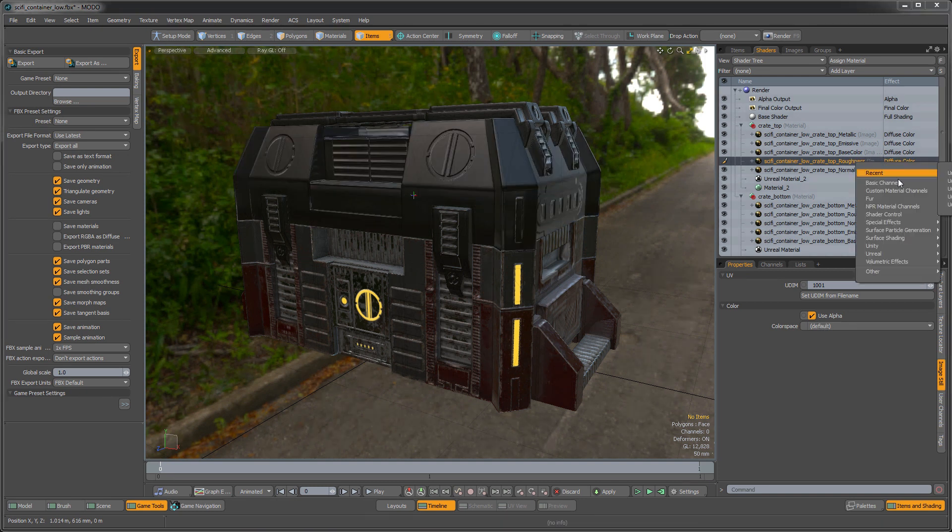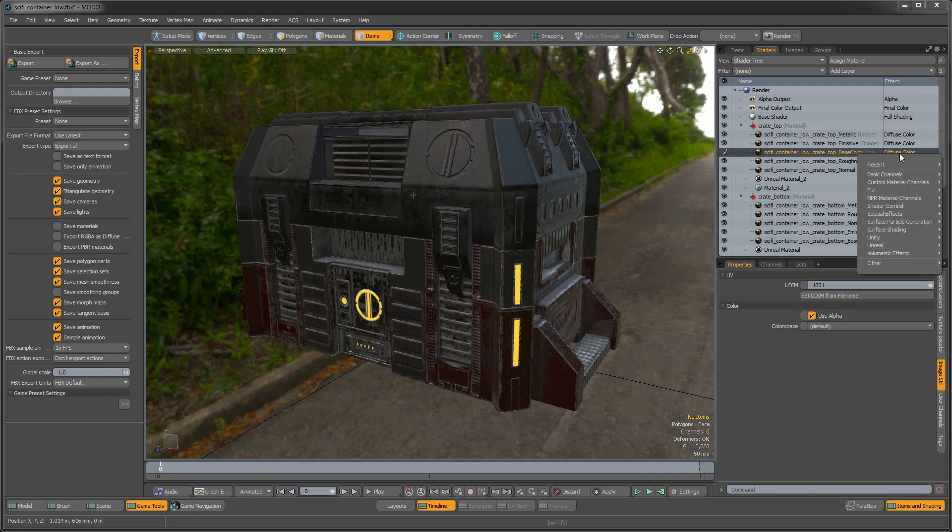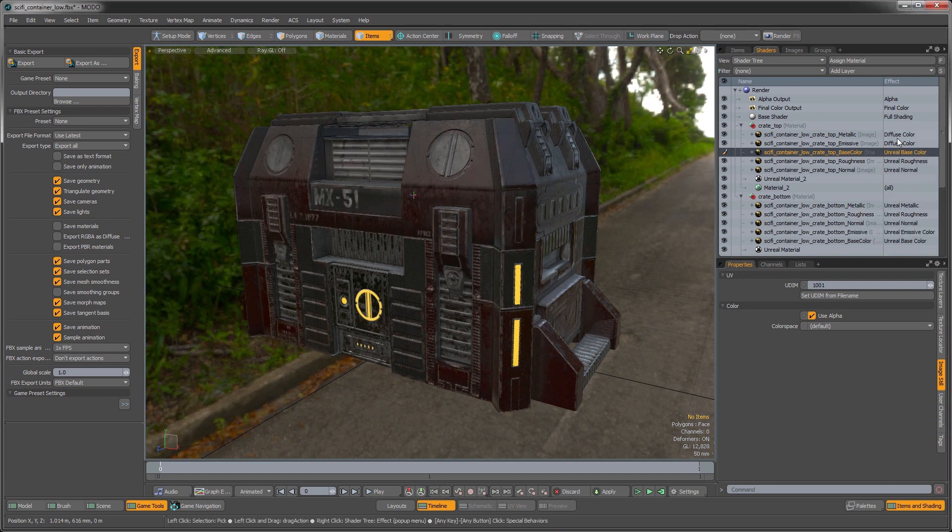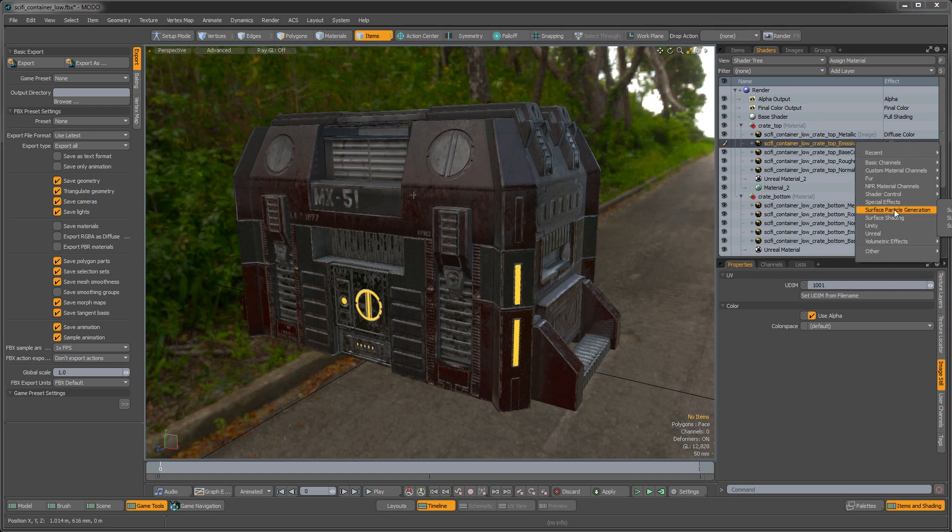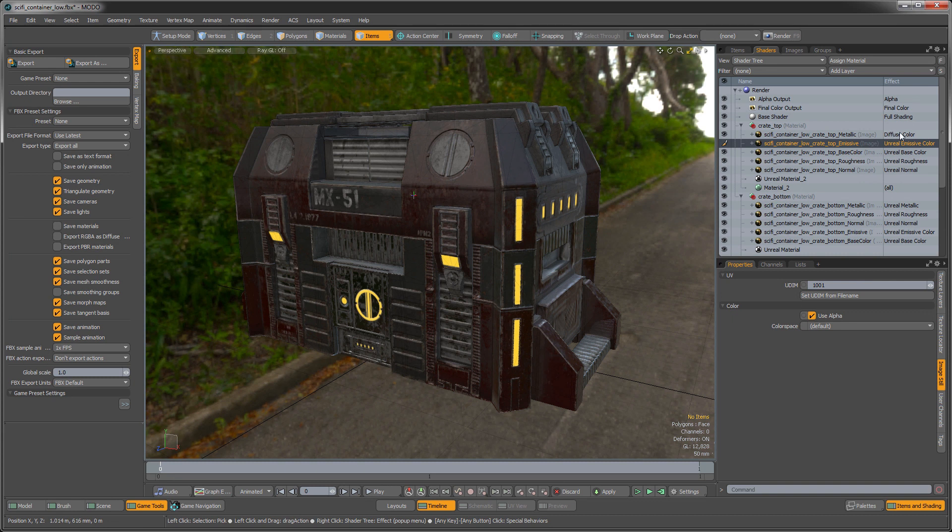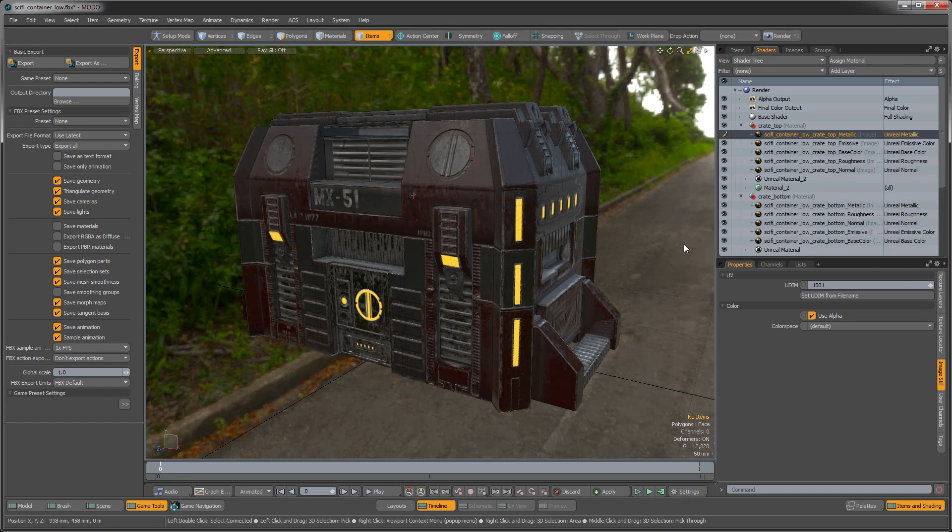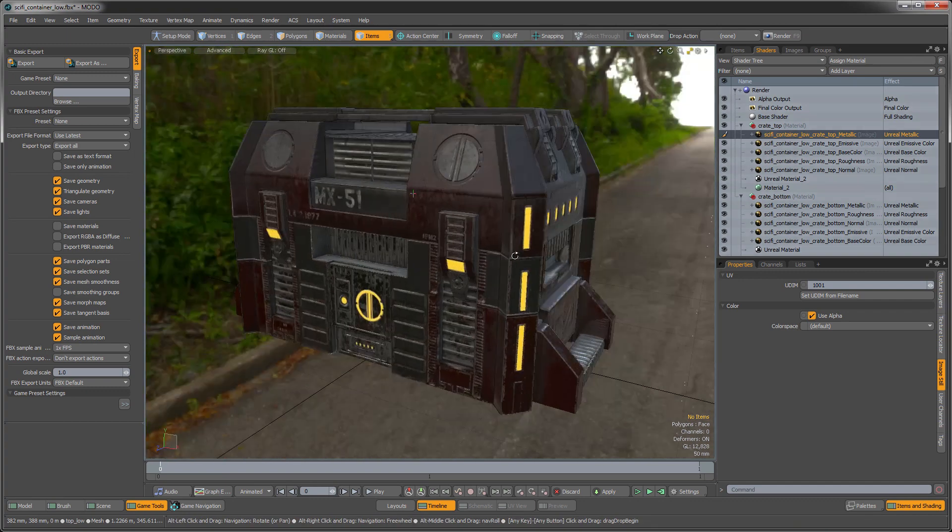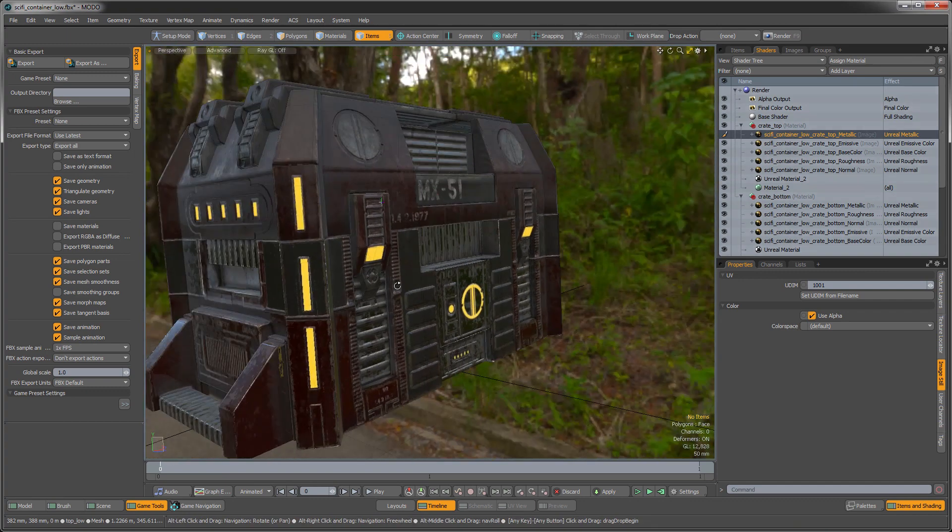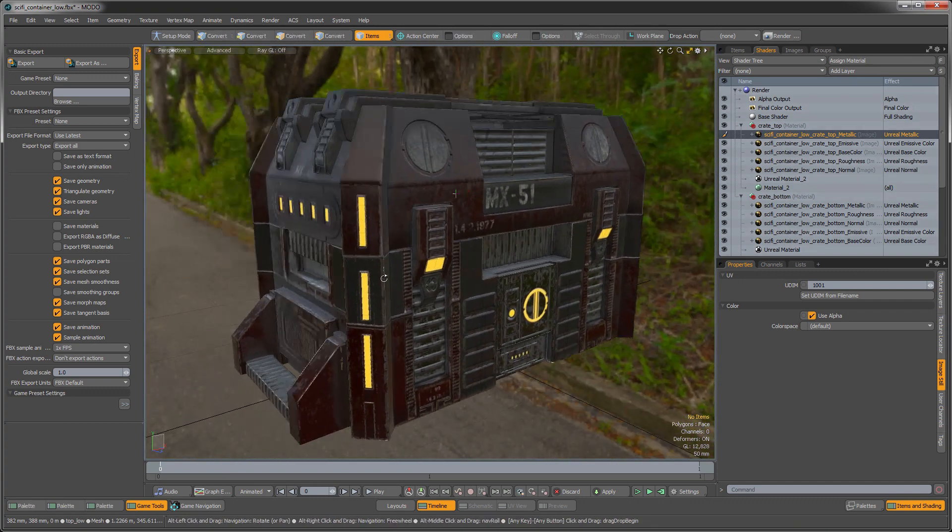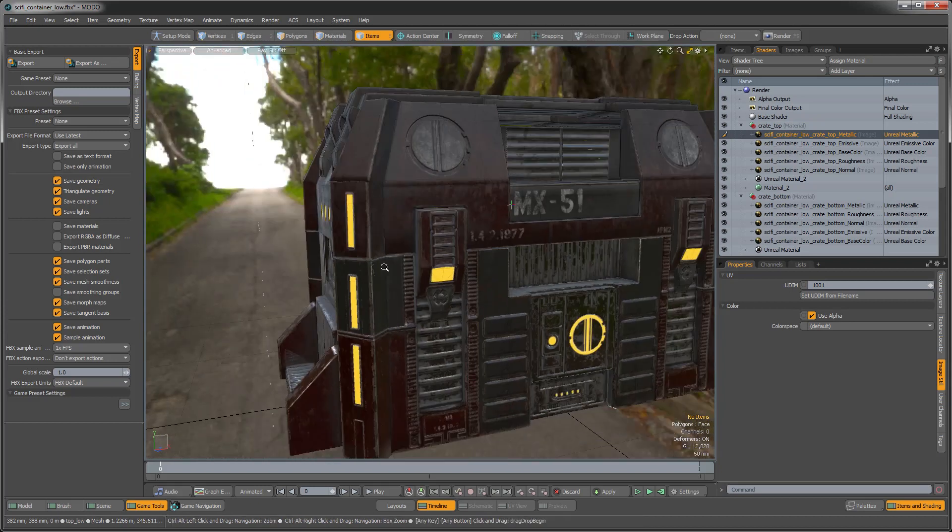So I'll go and specify the rest of these. So here's the roughness, the base color, the emissive, and the metallic. All right, so now you can see that asset in the viewport and how fantastic that looks.